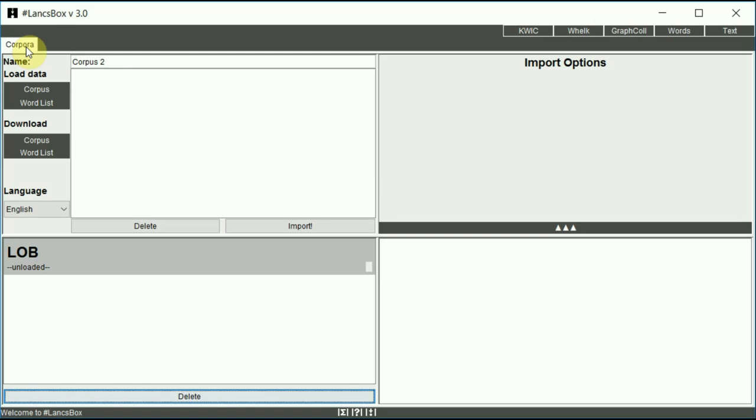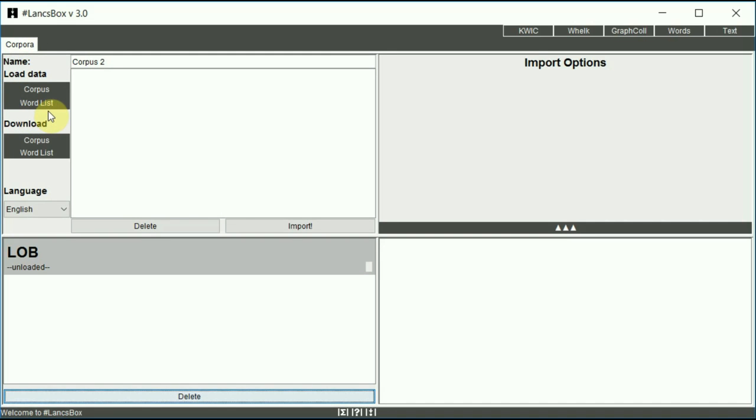First, loading your corpora and word lists. LancsBox allows you to work easily with your corpora and word lists. These corpora are stored on your computer or a location accessible from your computer such as a memory stick, shared drive, Dropbox, cloud and so on. This is the first option that you can see on the corpora tab.